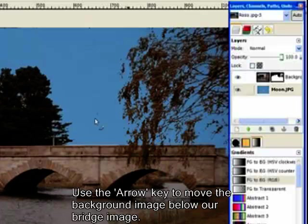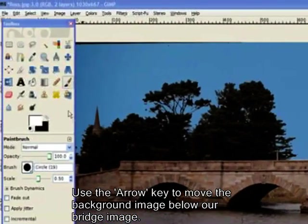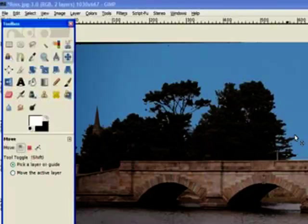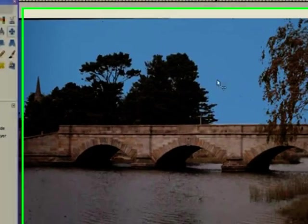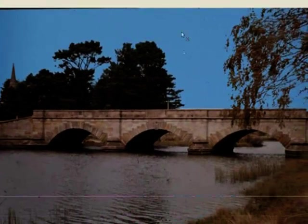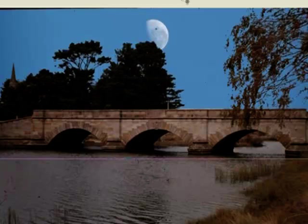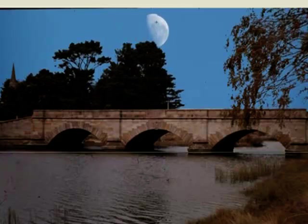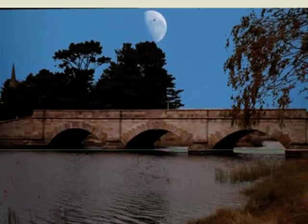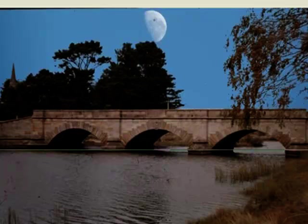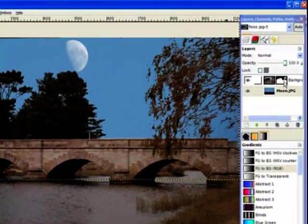Now I'll move it below the working layer. And you can see now we've got the sky nice and blue. I'll go to my move tool and I move that up until I can see the moon come through. There's the moon.